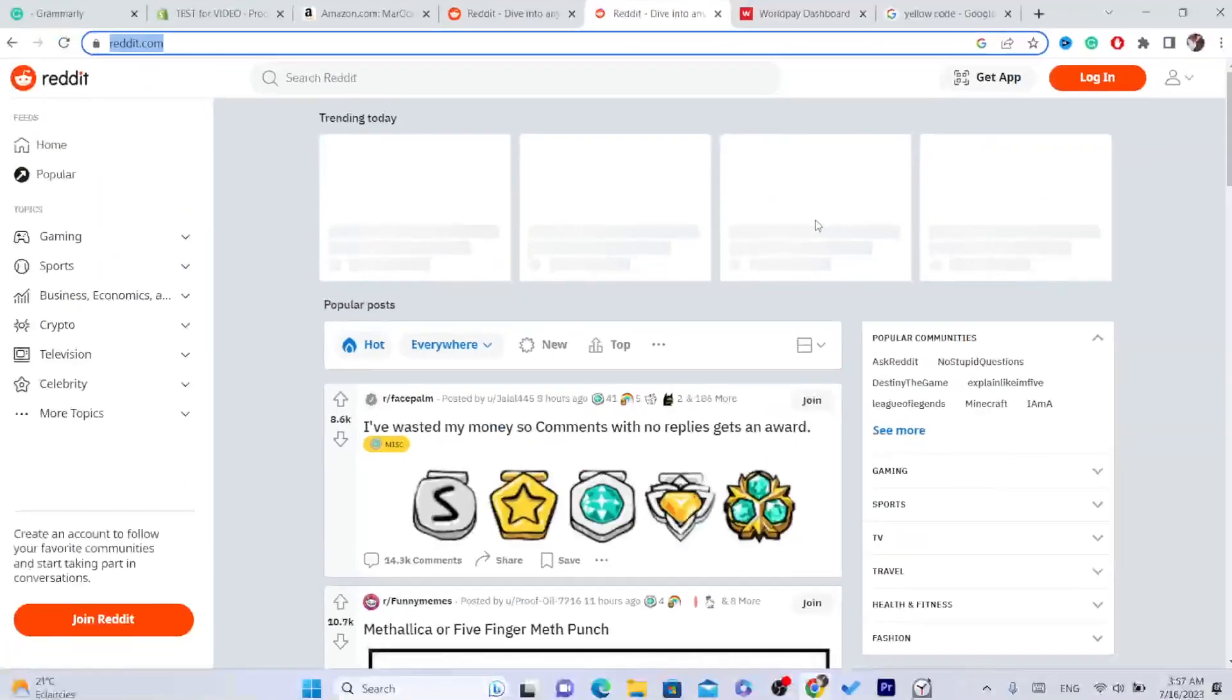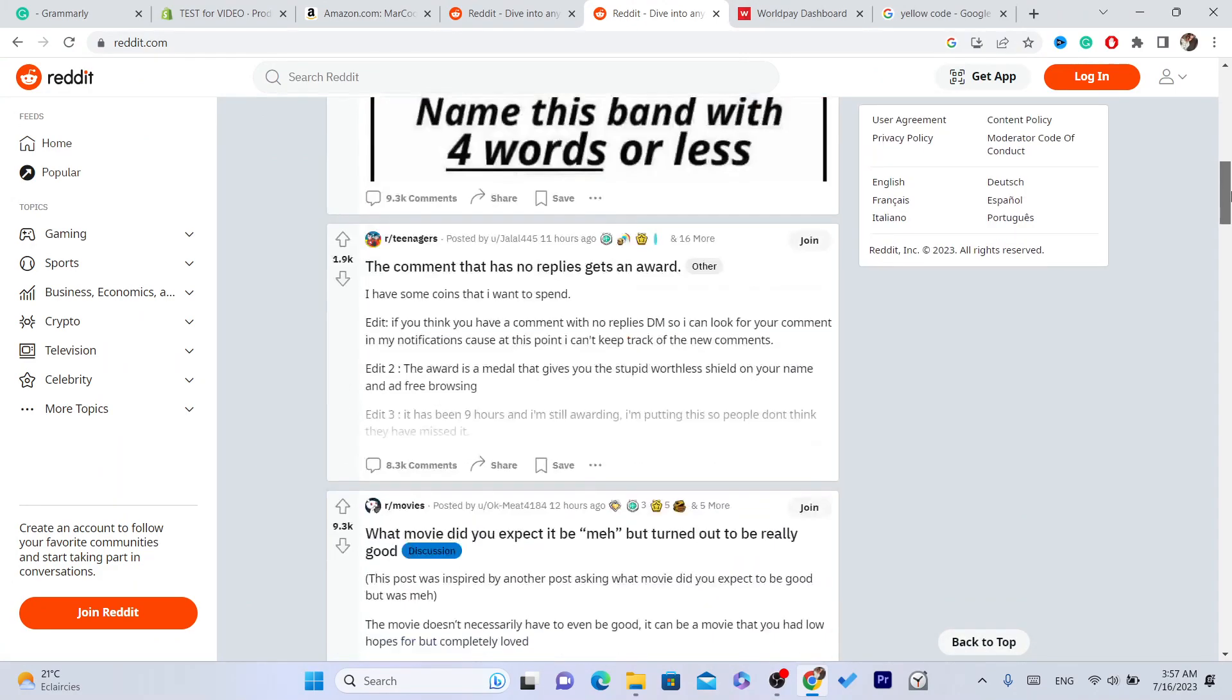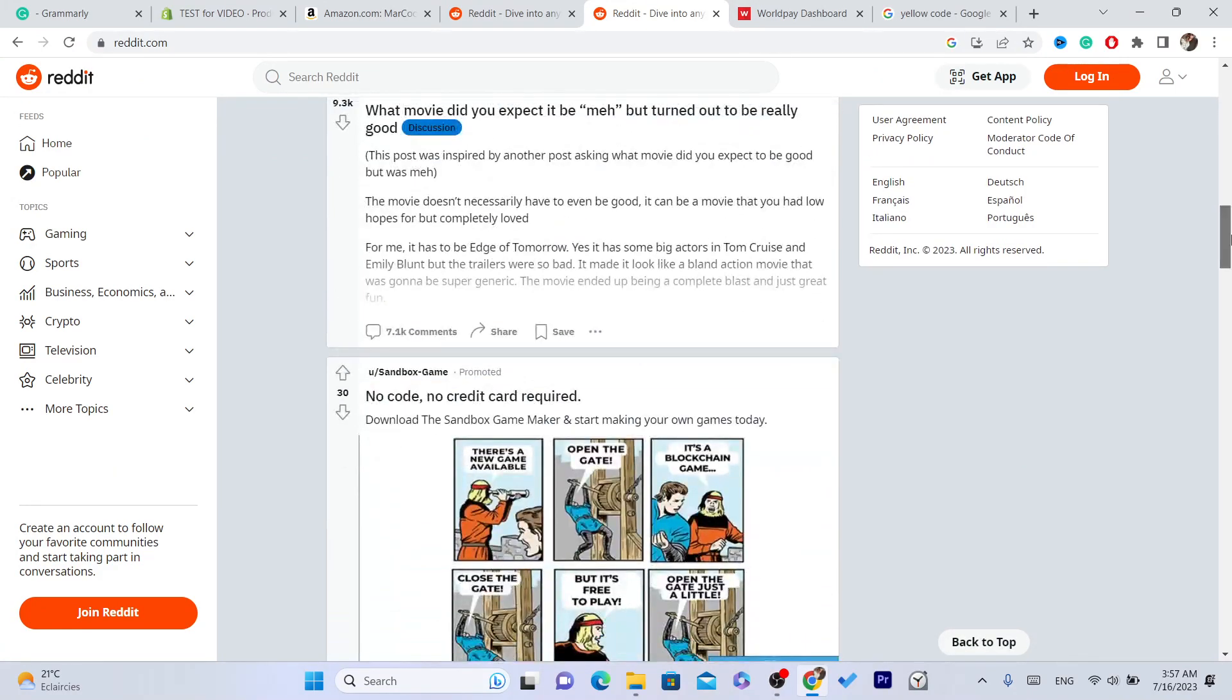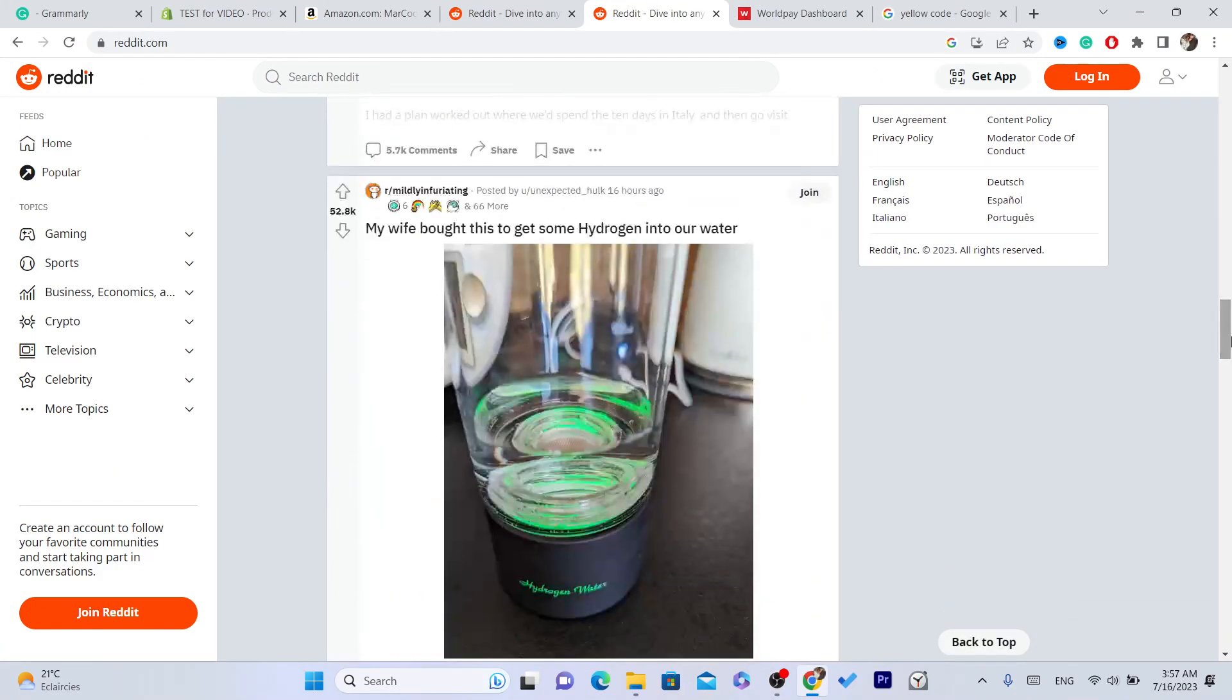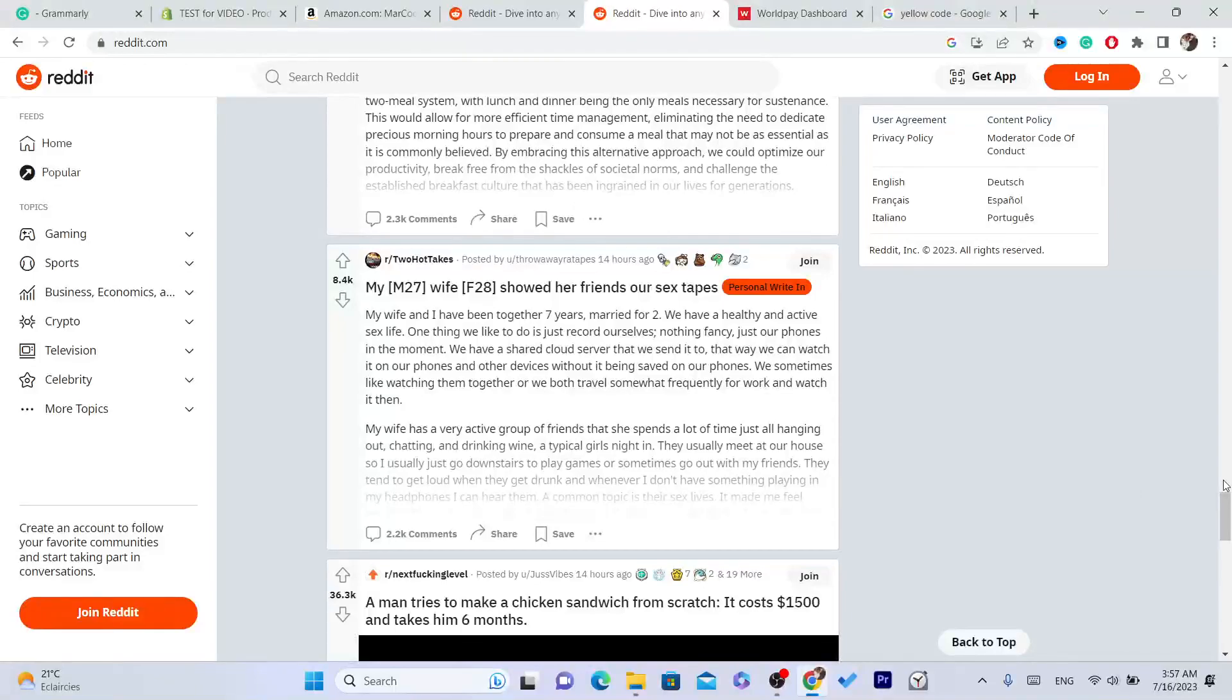I'm going to search for a video that we are going to use as an example. I'm just going to find a random video here.